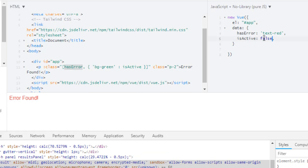Now our bg green class is gone. So this is how you can apply classes conditionally with array and object. And one more thing, as we use object here, we can also use JavaScript.